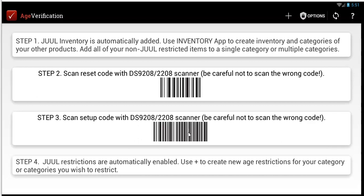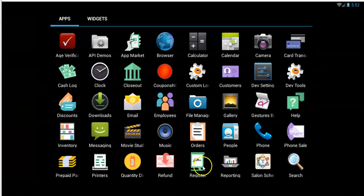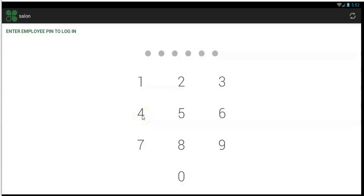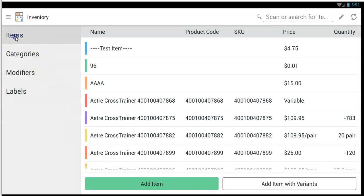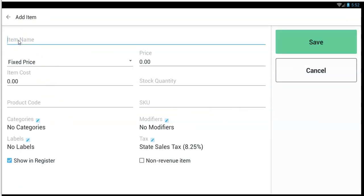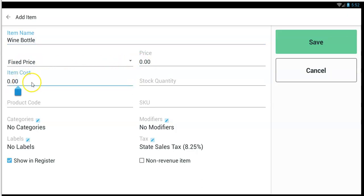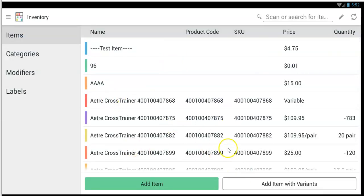Step two is you want to set up your inventory and your categories using the Clover inventory app — or you can do this on your merchant dashboard from the web. Go to your inventory app and create all your items if you haven't done so already. Use the add item button, create the item — call it a wine bottle or something. Give it a fixed or variable price, set the item cost, set the price, and tap save. That's how you create all of your items that you're going to sell.